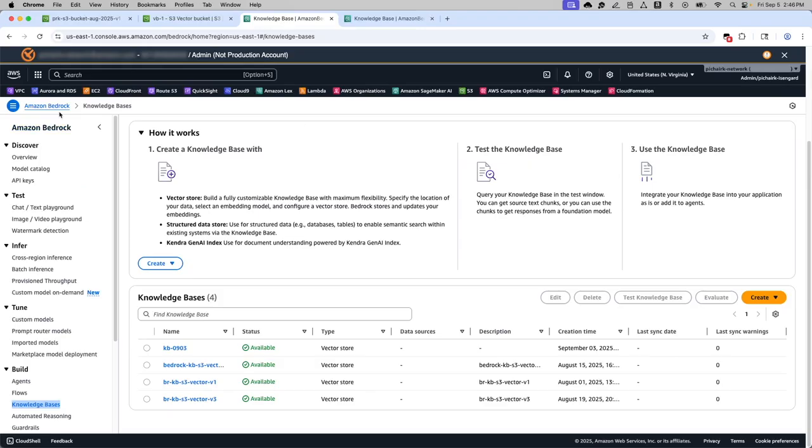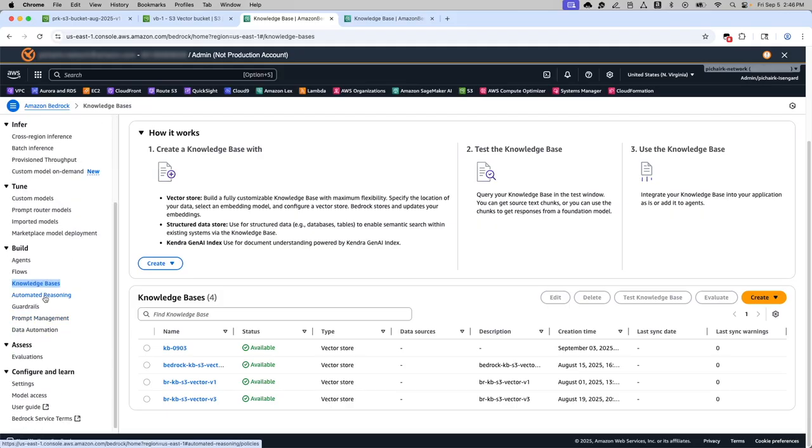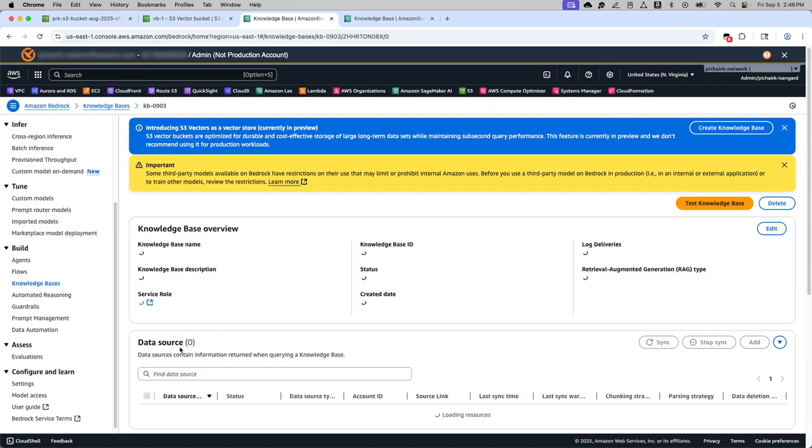In Bedrock, in the build section, you have this knowledge base. Here are different knowledge bases that have been created. I will pick the most recent one.